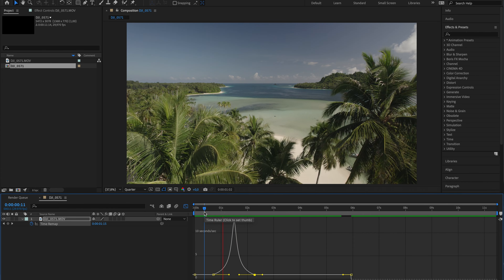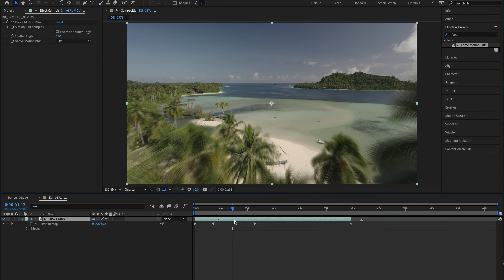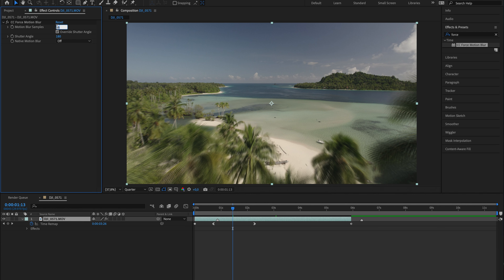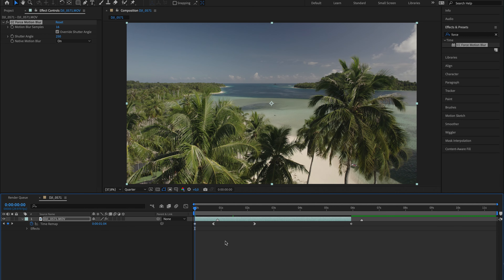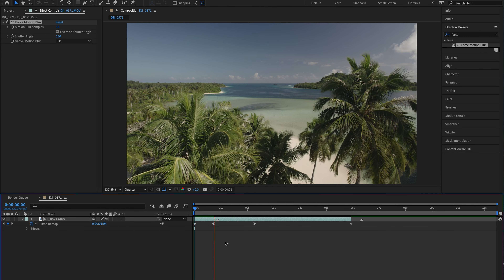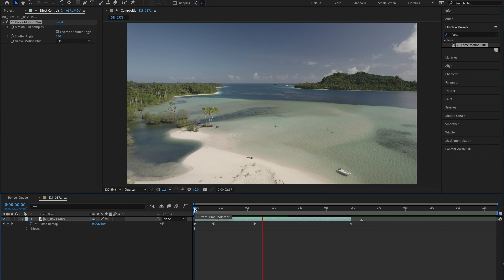So let's add motion blur. Go over into the effects tab, type in Force Motion Blur, and drag it over your footage. Up here in the top left you're going to see all the parameters of the effect. Switch the samples from 8 to 16, then switch it on and set the shutter angle between 200 and 300, depending on how much motion blur you want in your shot. And literally, that's it — you can render it, play it back, and there you have a perfectly smooth, right way of making a speed ramp.